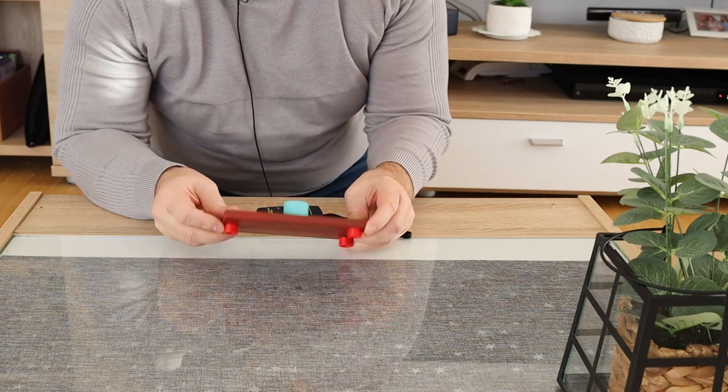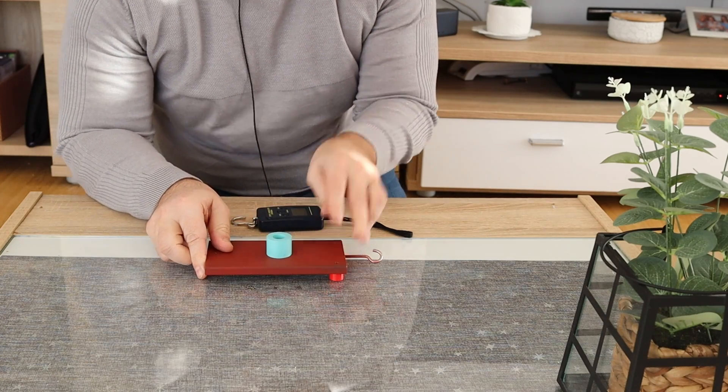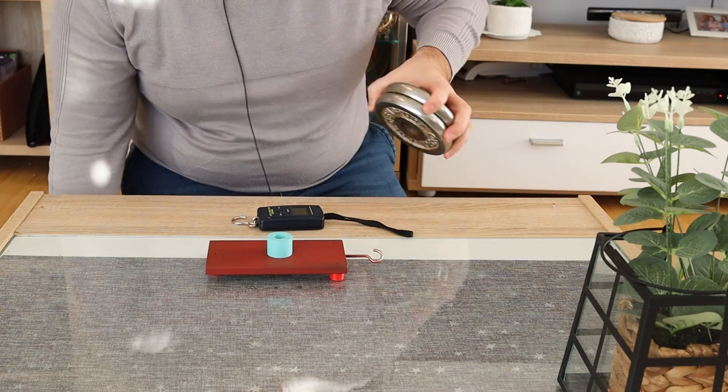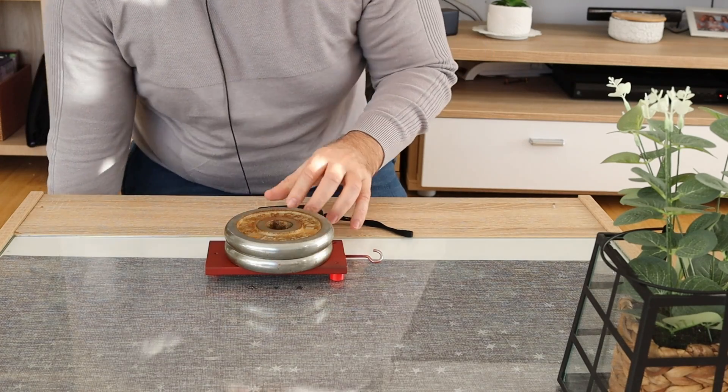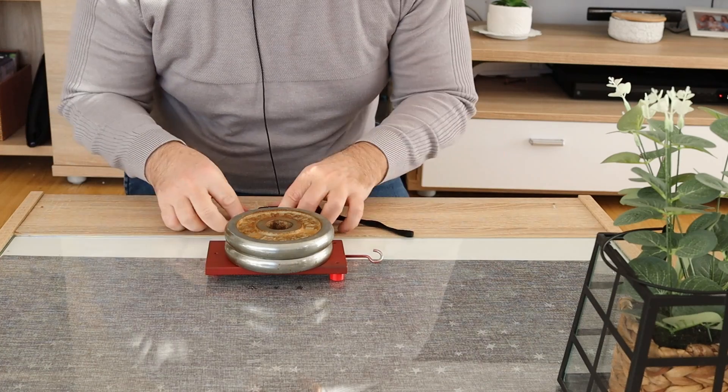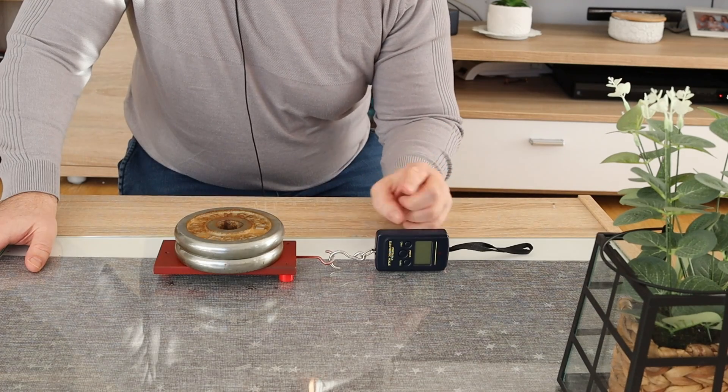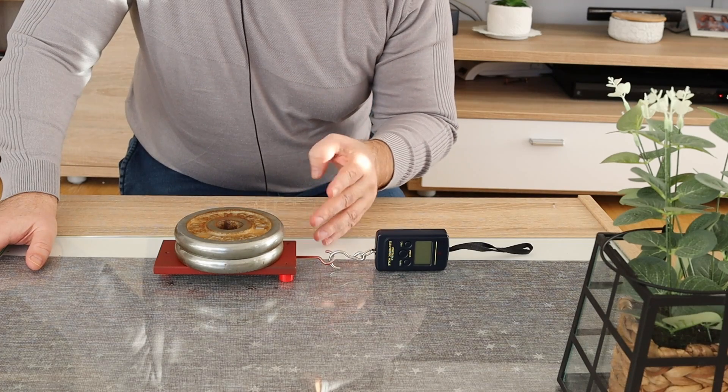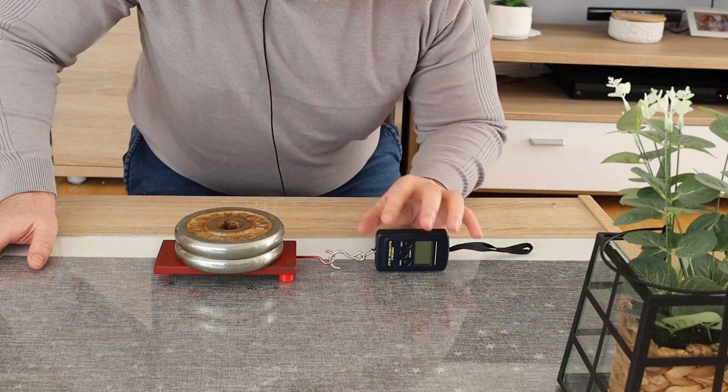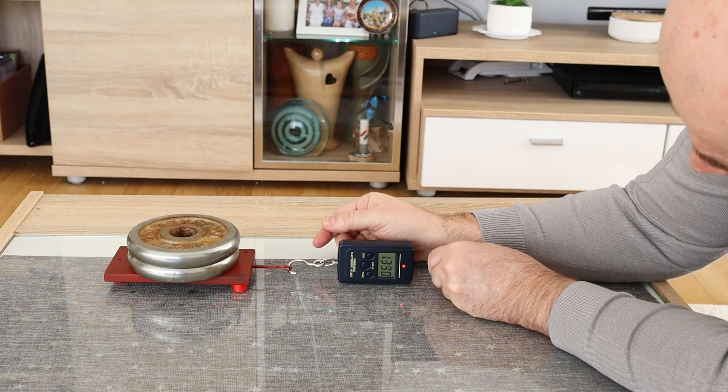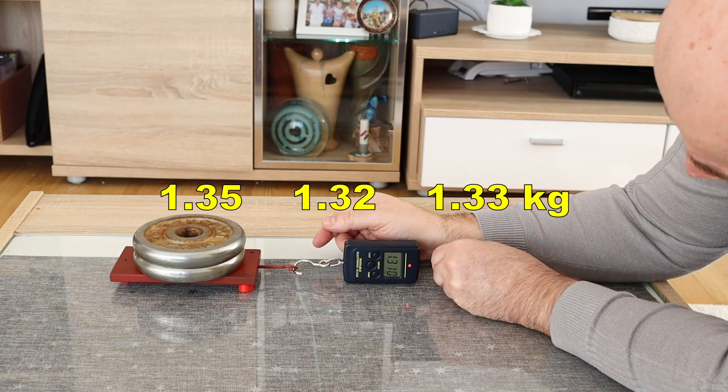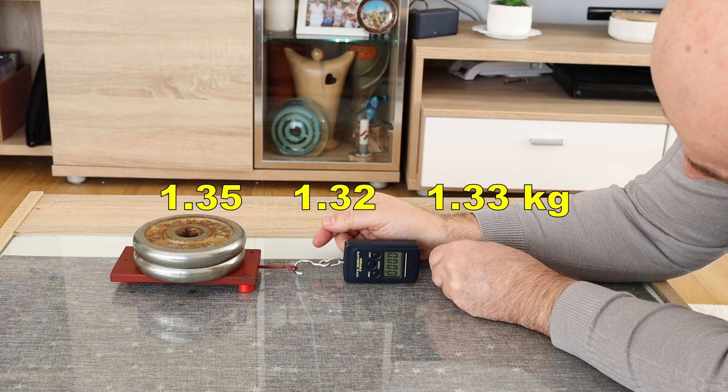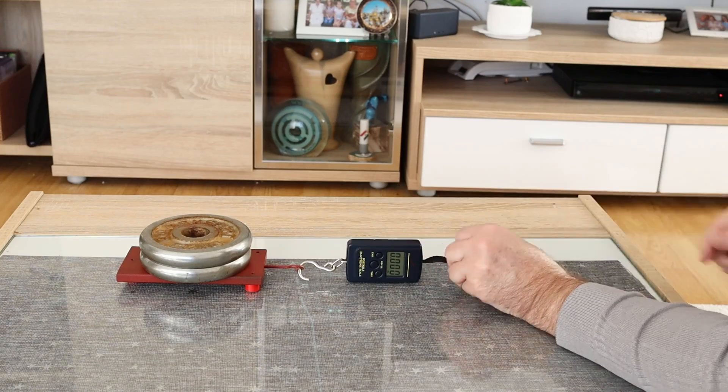And now the friction test on glass. These legs are still printed from this TPU. The total weight will be 3.5kg and I will measure the pulling force in kilograms. With harder TPUs the pulling force is below 1kg, but in this case I believe that it will be far above - 1.35kg, 1.32kg, 1.33kg.